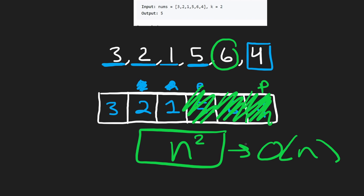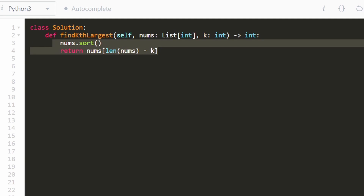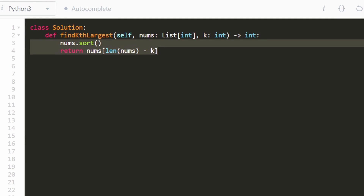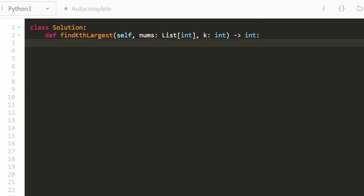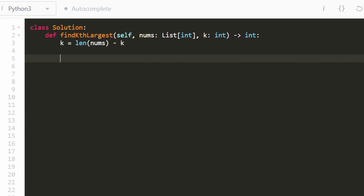Now let's get into the code. The easiest solution is just two lines: sort the array and return the element at index length minus k. That's actually faster on LeetCode than Quick Select due to worst cases. But I'll implement Quick Select anyway. We reassign k to be the target index: length of nums minus k.